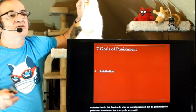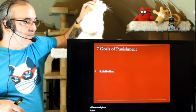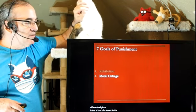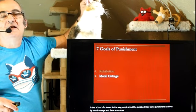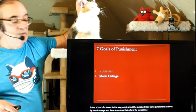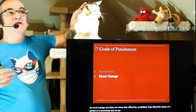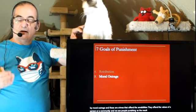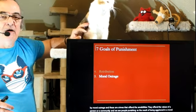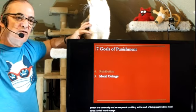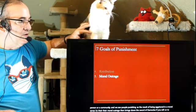Some punishment is driven by moral outrage — these are crimes that offend the sensibility and values of a person or a community. We see people punishing as the result of being aggrieved in a moral sense. Their moral outrage then brings down the sword of Damocles, if you will, onto the offender to make it right within the community.